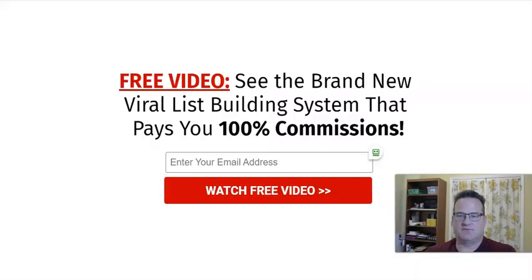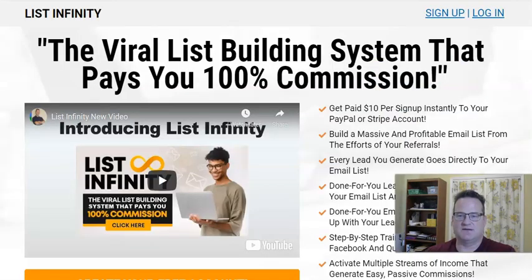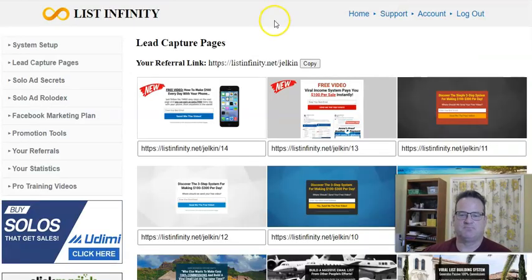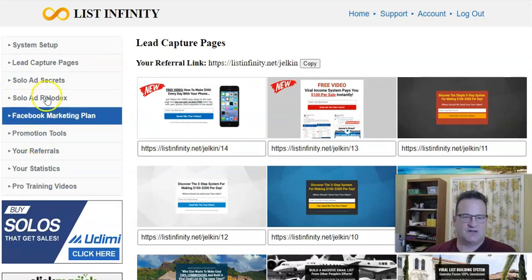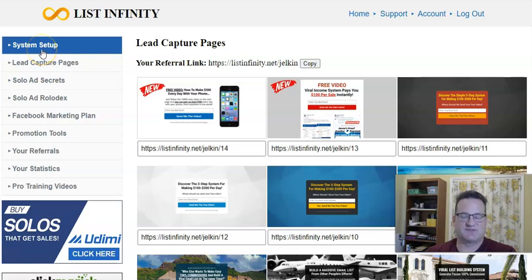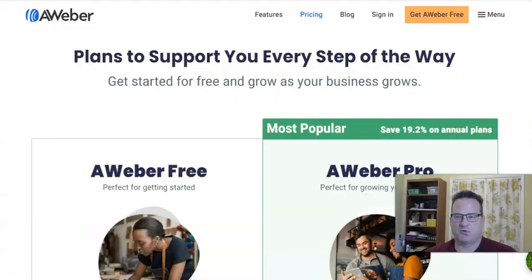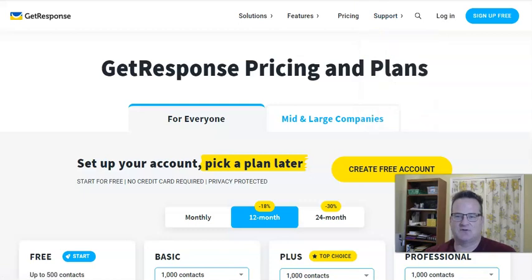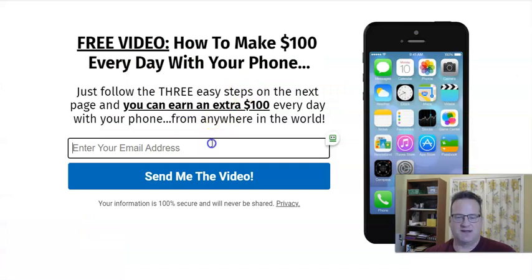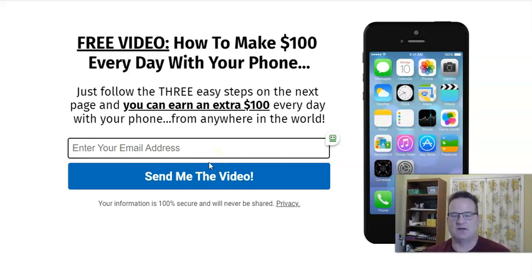You can get a free account with List Infinity — you do not need to join their paid memberships. You do not need to join List Infinity to use the lead capture pages and to get all the training they provide. When you create your free List Infinity account, the first thing you're going to do is go through the system setup. They give really detailed instructions, so you'll have no issue connecting your AWeber or GetResponse account. That way, when people enter their email and click 'Send Me the Free Video,' they're going to be added to your AWeber or GetResponse email autoresponder.